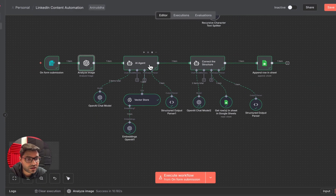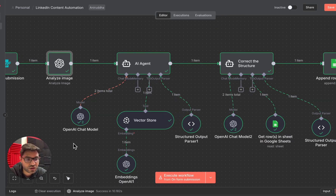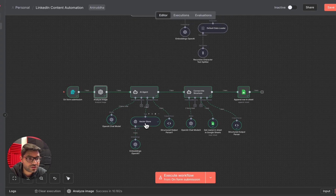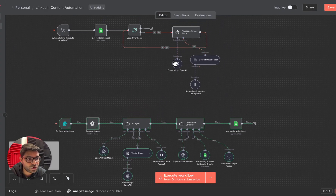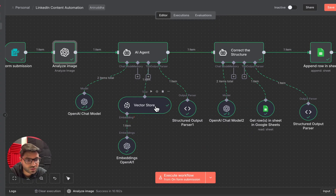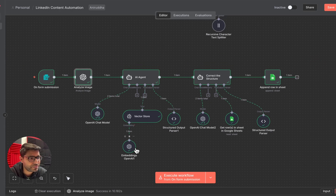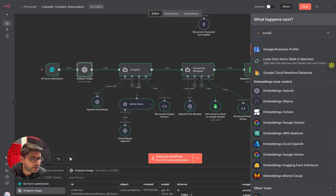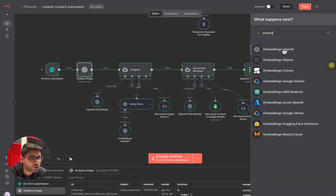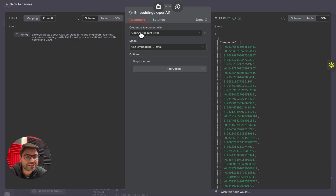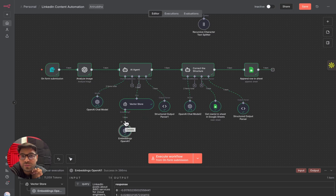The next node to add is an AI agent. Simply add an AI agent and give it an OpenAI chat model as the brain. Give it access to the Pinecone vector store so it can access all the embeddings we created. Every time we add a vector store, we need to provide it an OpenAI embedding model as well — search for 'embedding model' and select it. In this node you don't need to make any configuration, just add your OpenAI account. If you don't know how to add an OpenAI account, I've created a separate video — the link is in the description below.